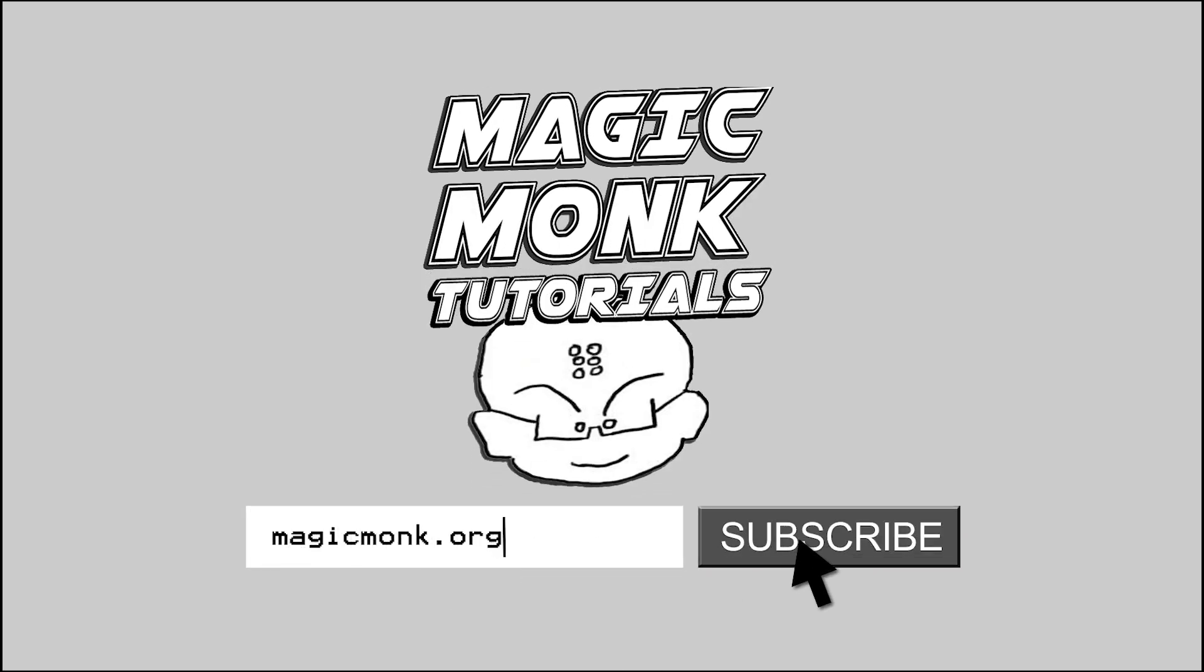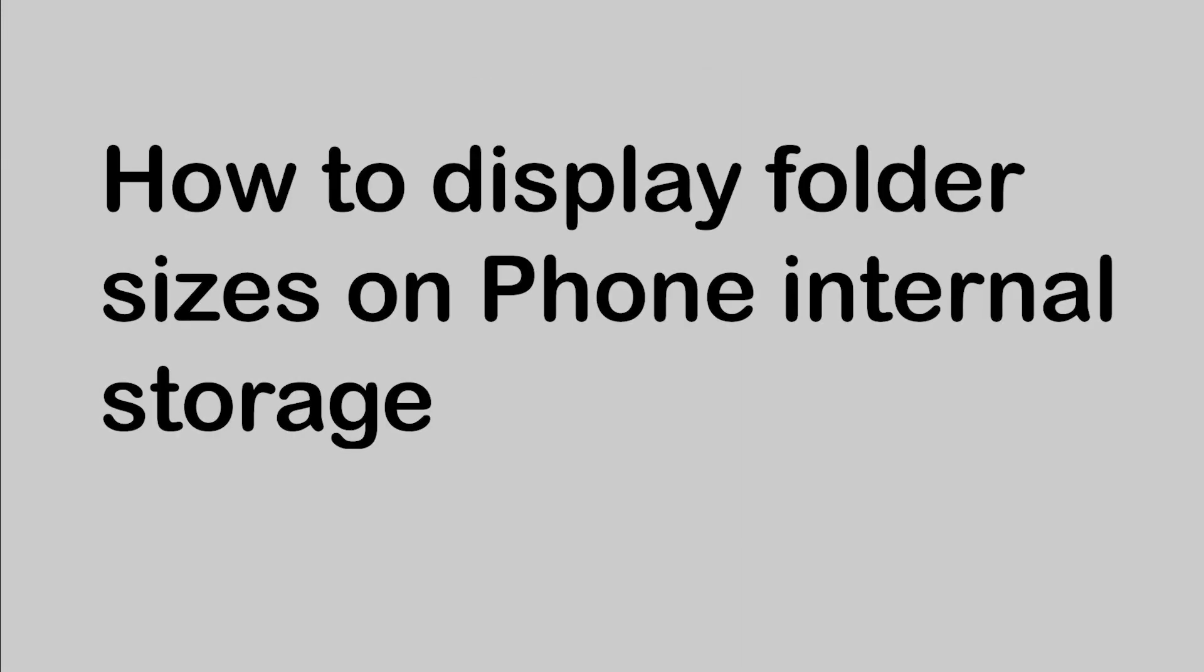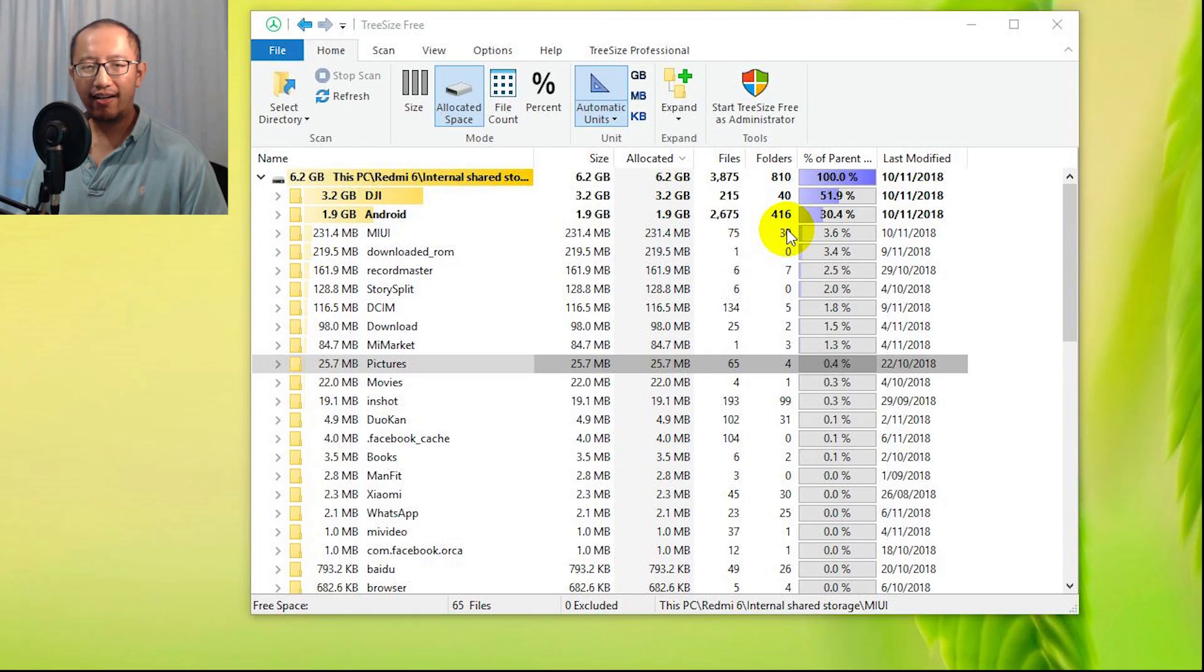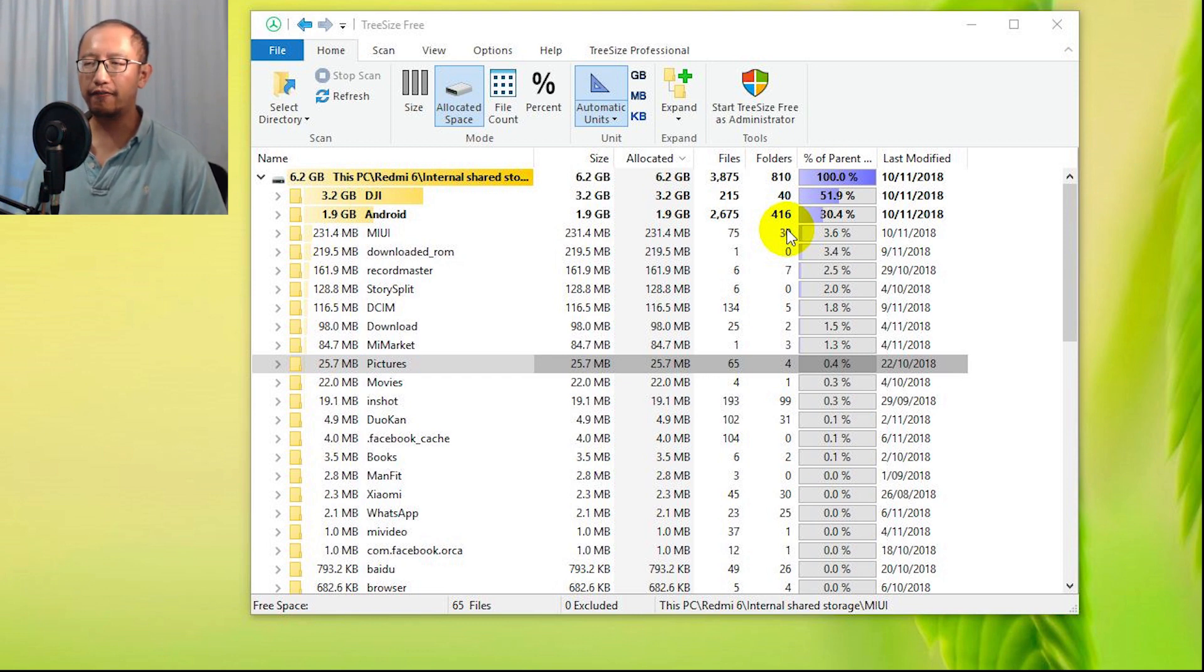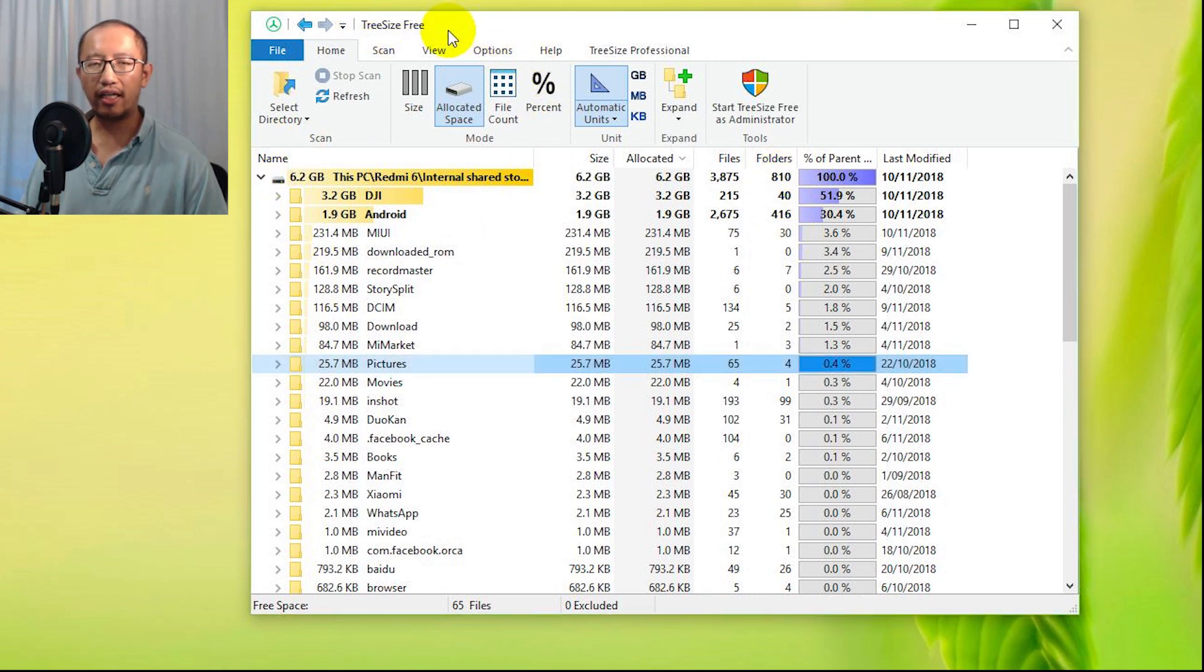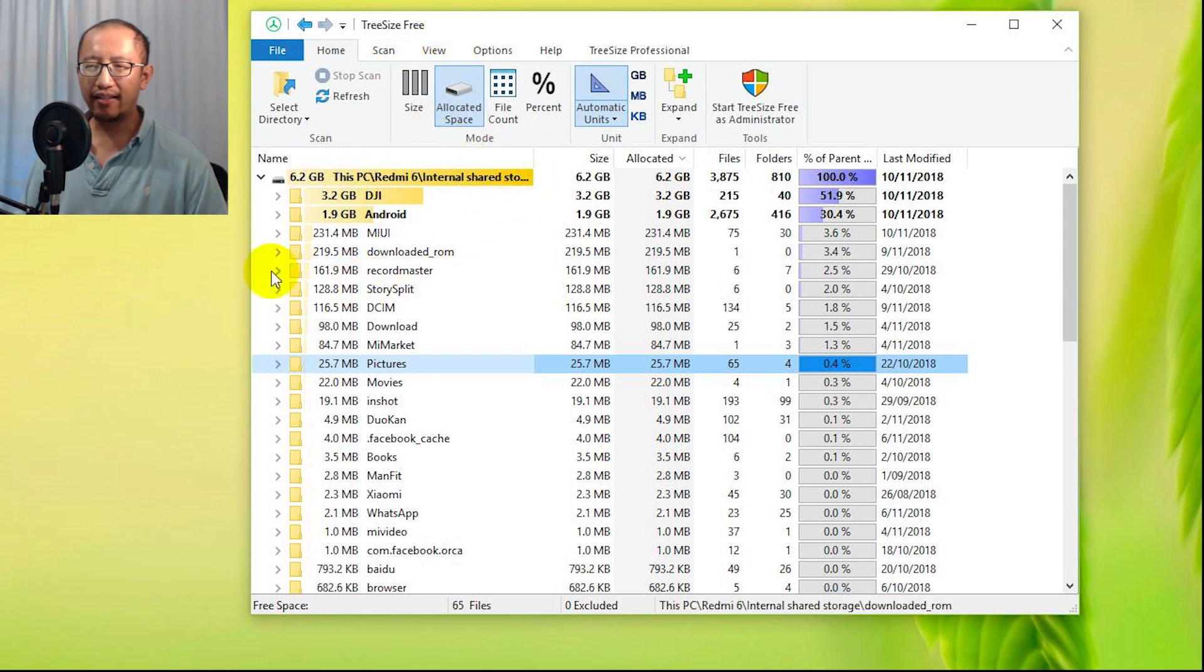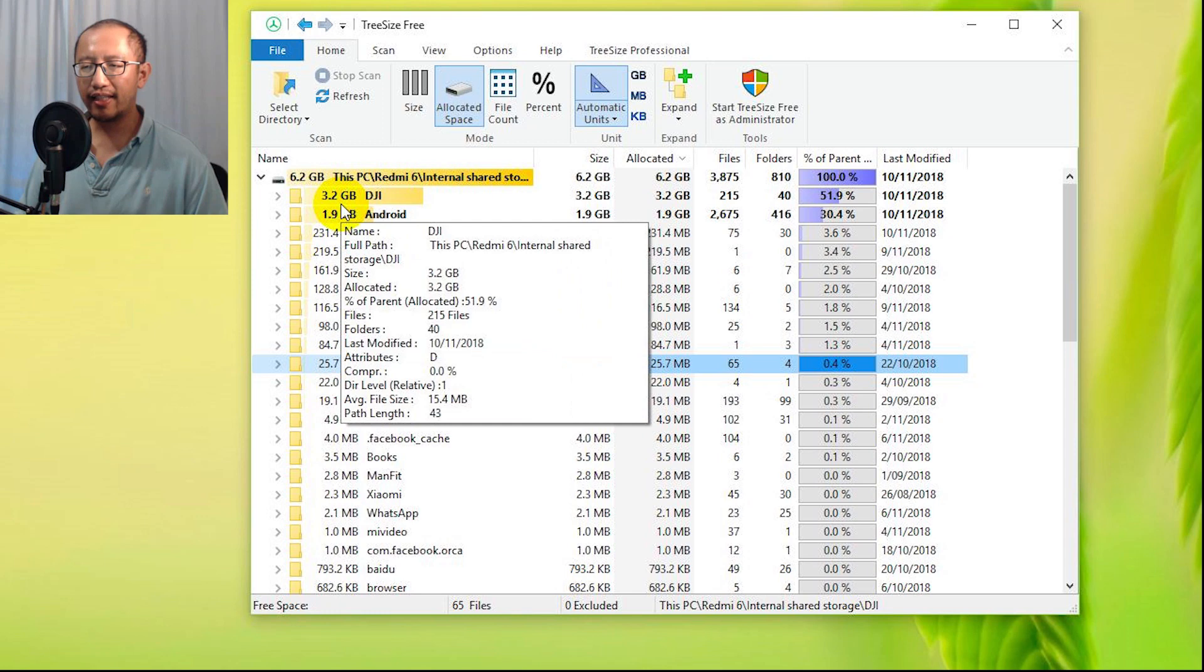Hey guys, it's Eddie the Magic Monk. Today I want to talk about a way for you to free up some internal memory on your phone, and that is using this program called TreeSize Free. What it can do is look at the internal memory of your phone and see how much space each folder is taking up.